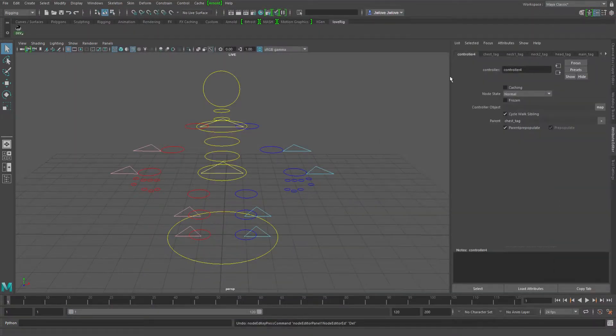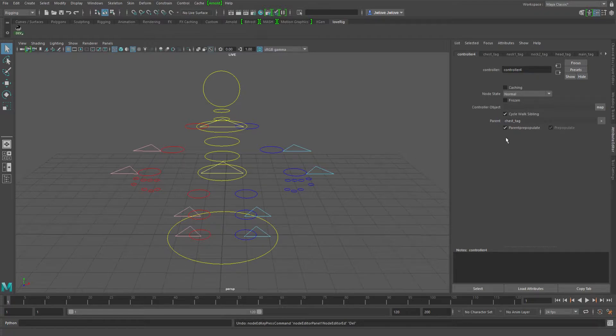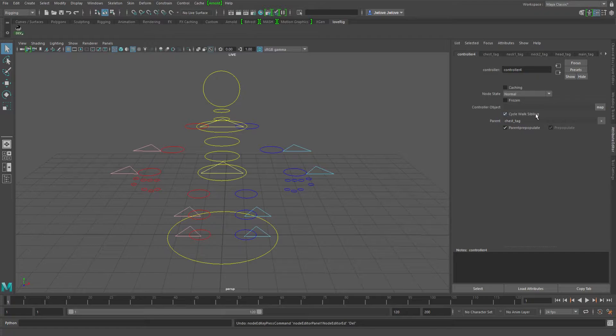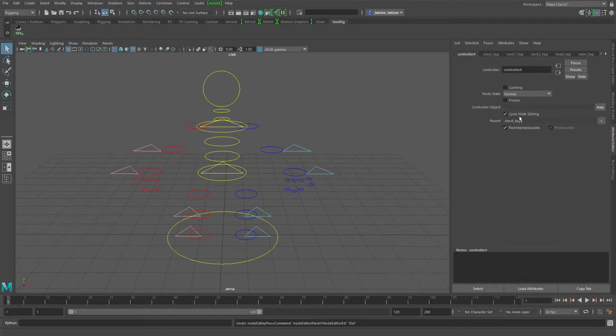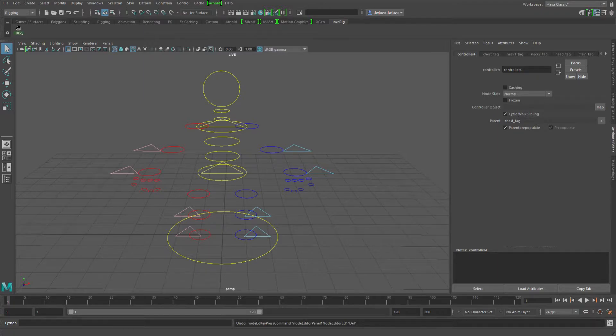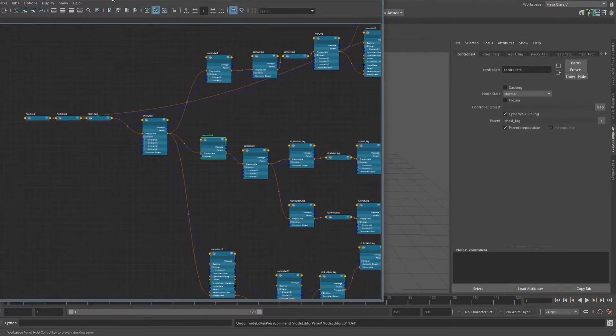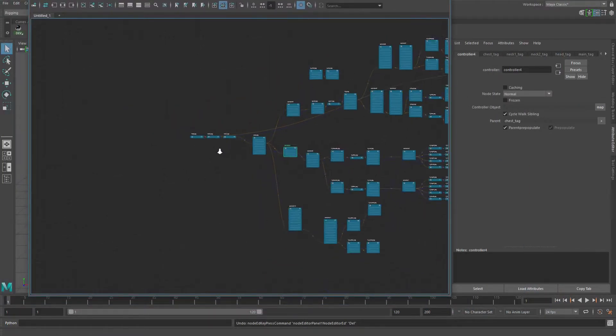Or you could do a slight change to the functionality of this CycleWalkSibling attribute so that it would basically only cycle through the siblings and not go into any grand siblings if that's checked on.